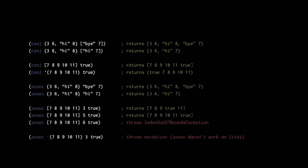Used on a map, assoc is just like conj, except the key and value are passed separately instead of together in a vector. Used on a vector, assoc expects an index and a value to put at that index. In the first example, assoc returns a new vector in which the value true replaces the value at index three. In the second example, the index five equals the original vector's count, so assoc returns a vector that is one element longer. In the third example, the index six is greater than the original vector's count and so is considered out of bounds. As the last example shows, assoc does not work on lists and so will throw an exception when passed a list argument.